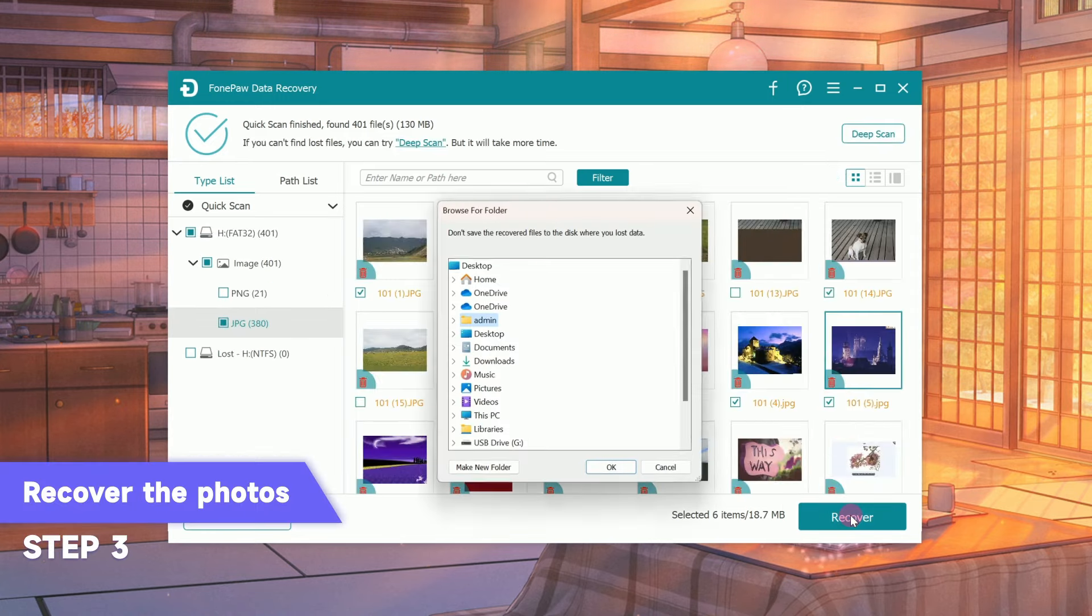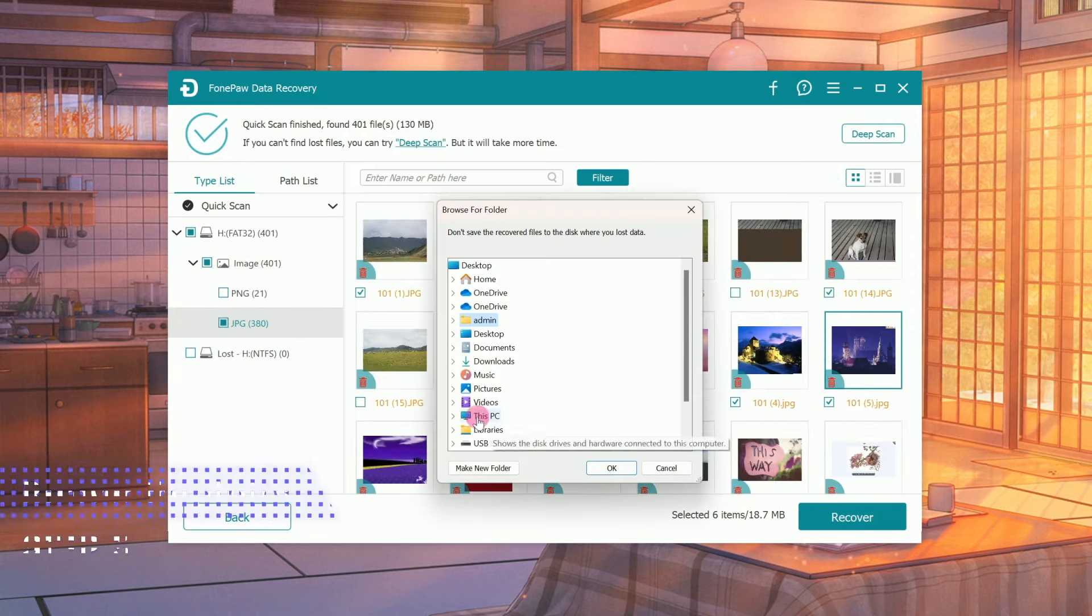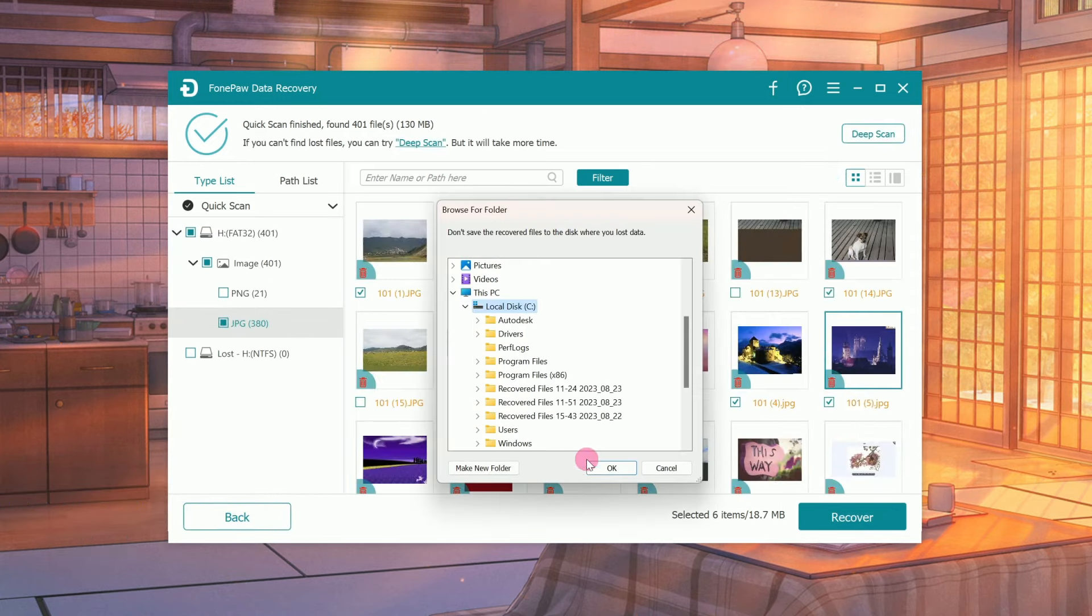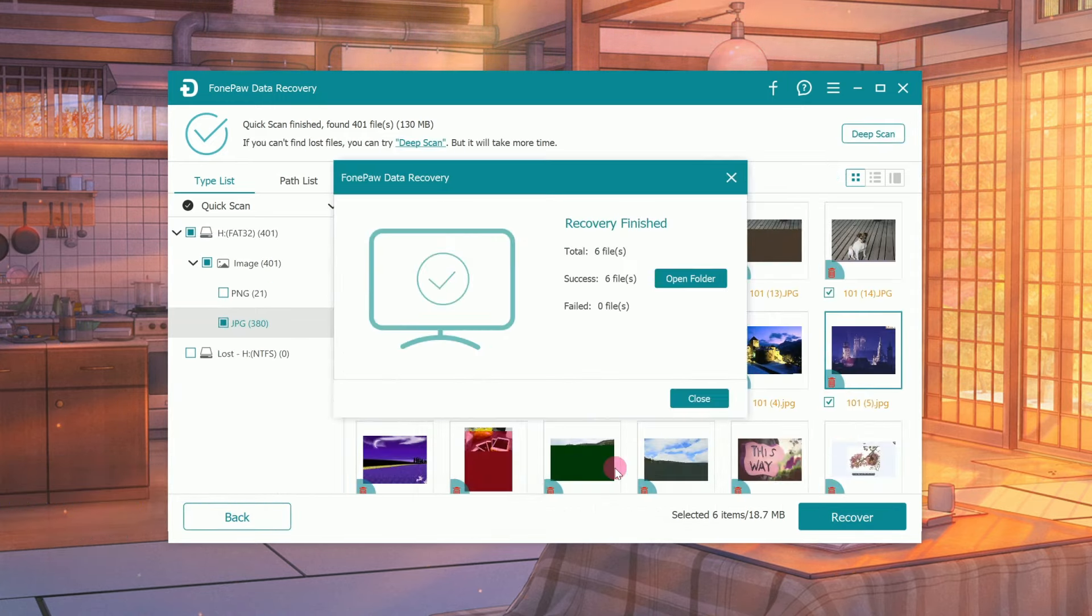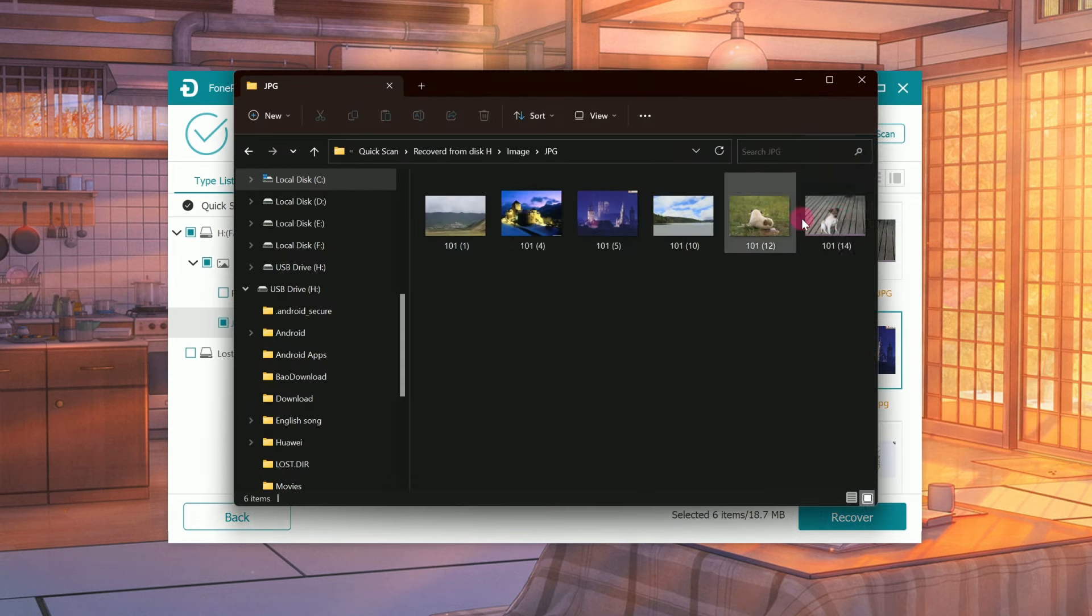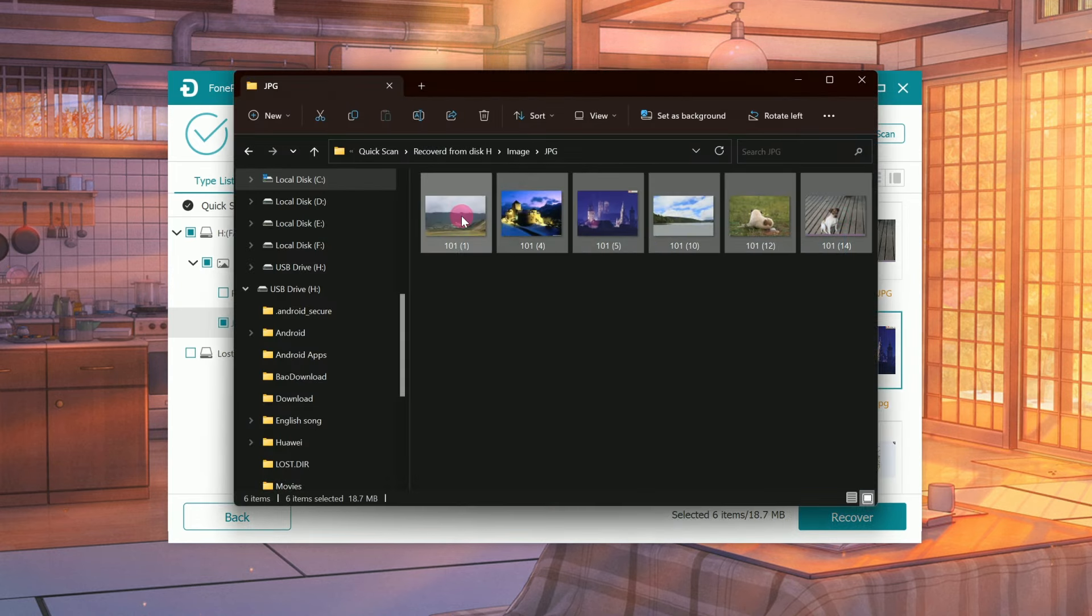Lastly, click Recover and select the folder to restore to. Then you can view your recovered photos in the folder.